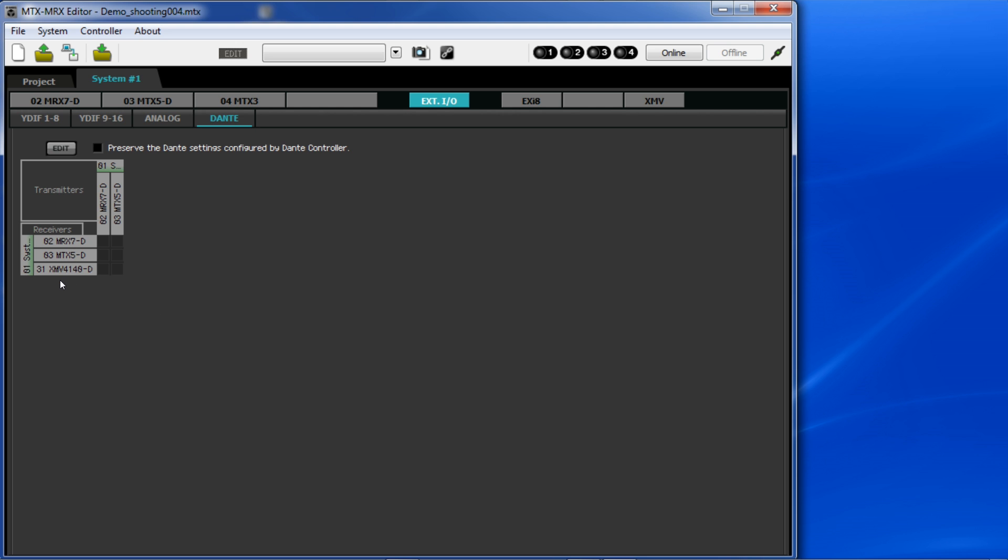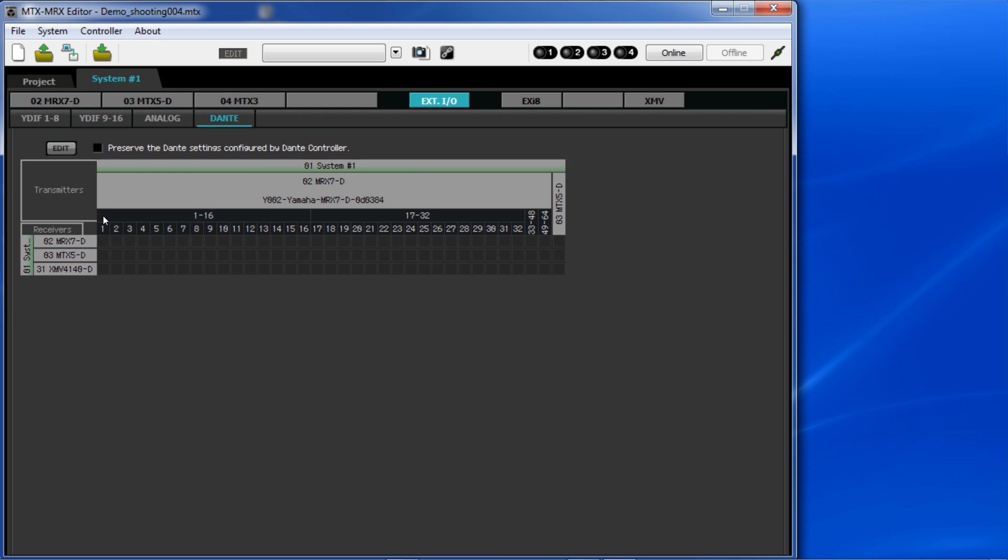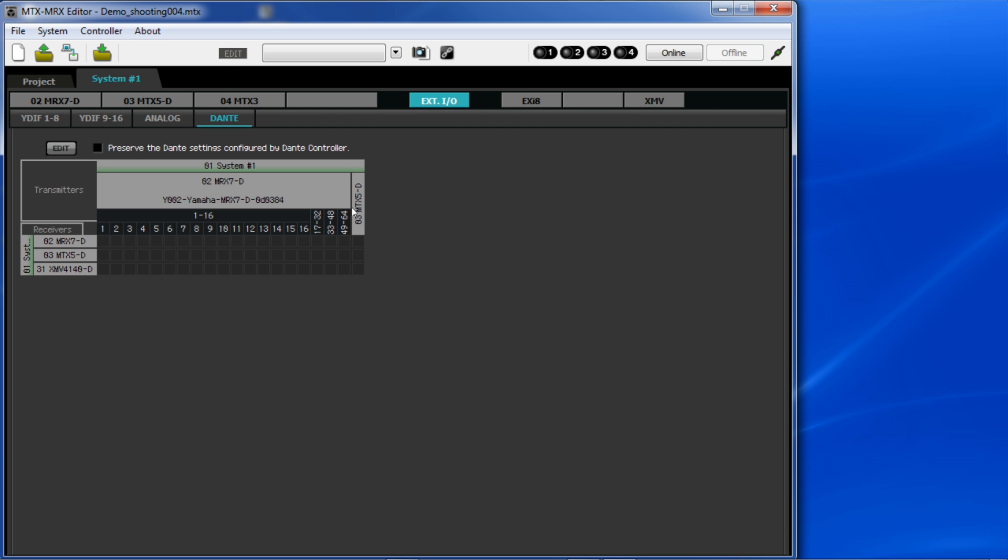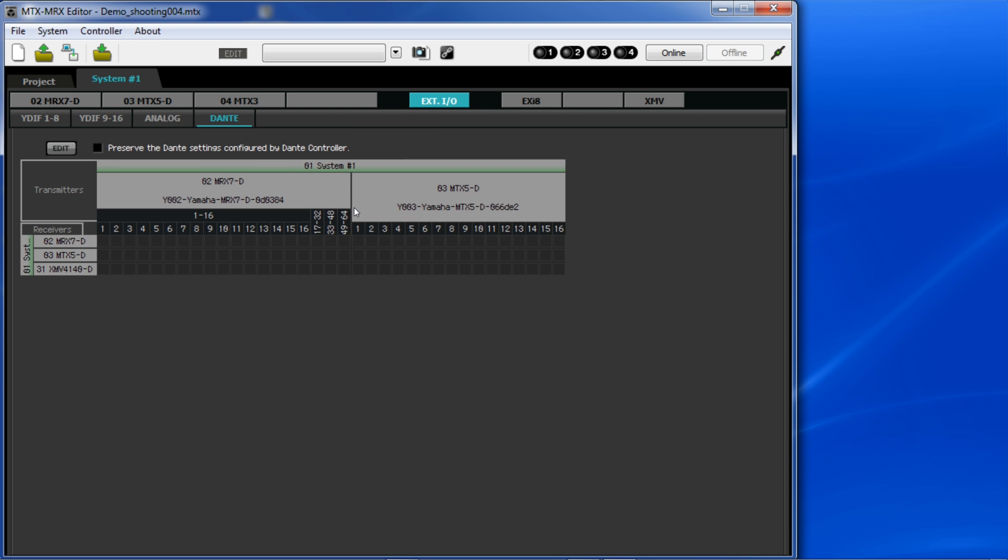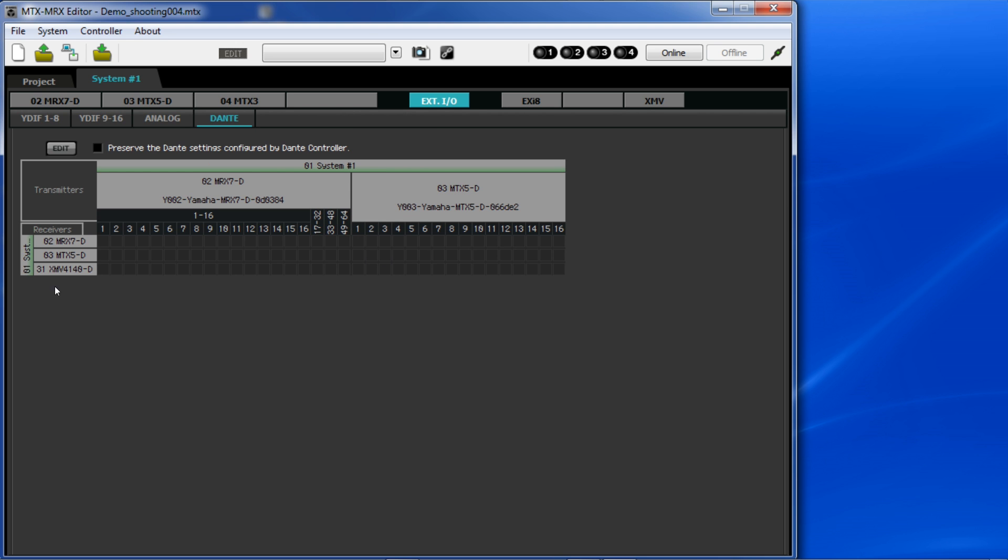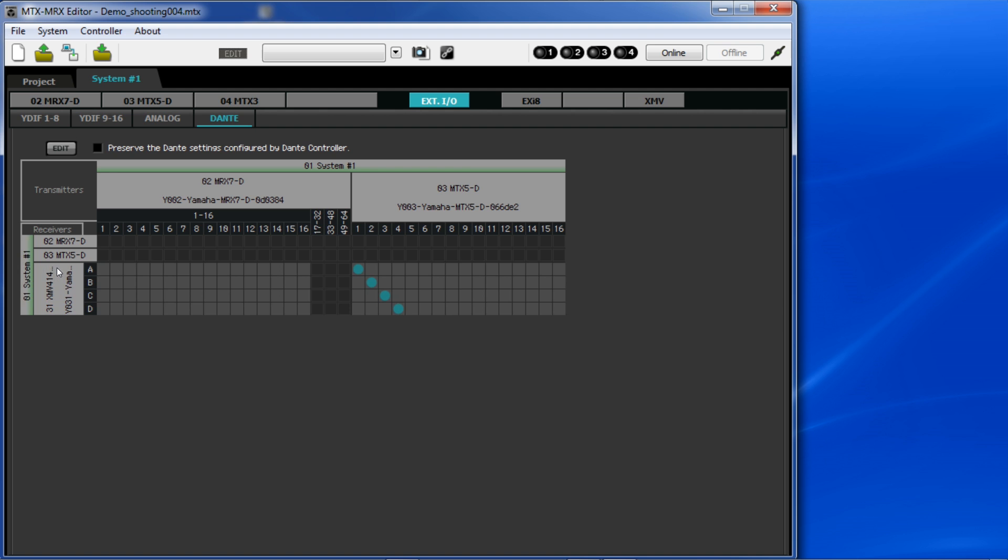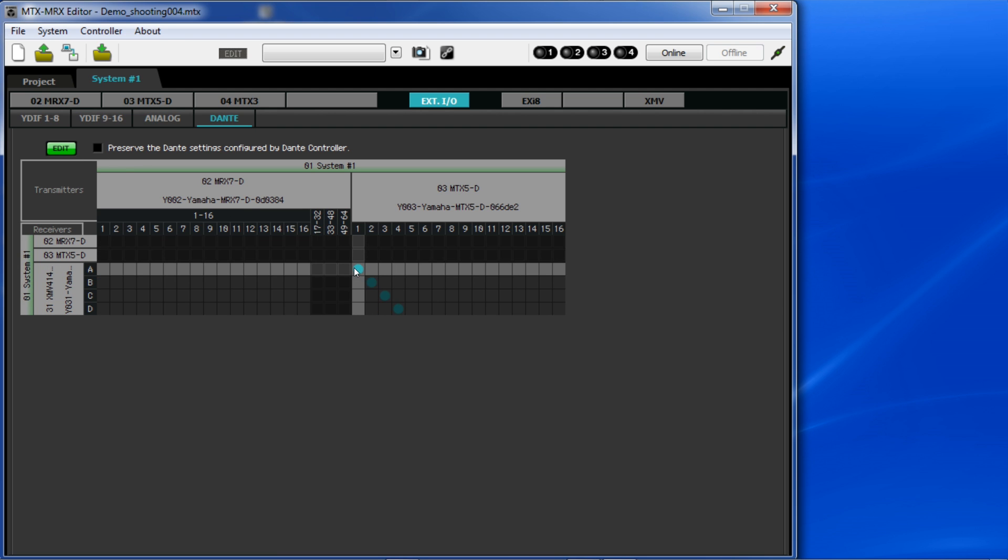If we open up the envelopes here, we can see that the MRX-7D has 64 outputs and the MTX-5D has 16. If I then open up a Dante equipped XMV amplifier, then click Edit, I can use the cross selector to choose a destination channel like this.